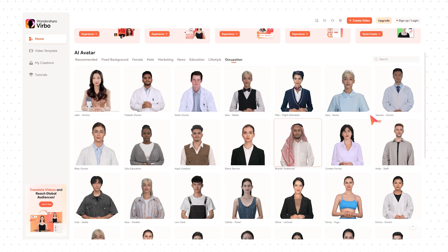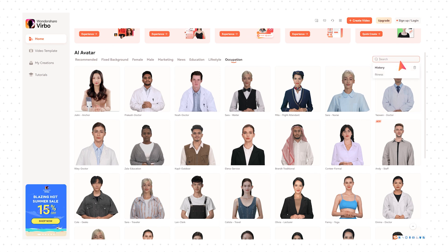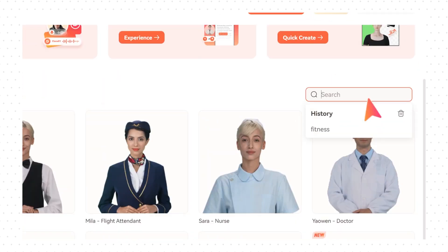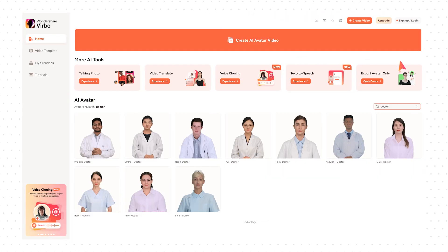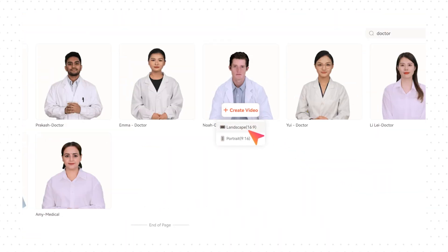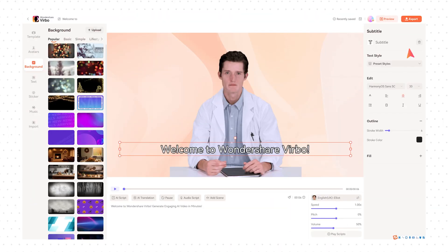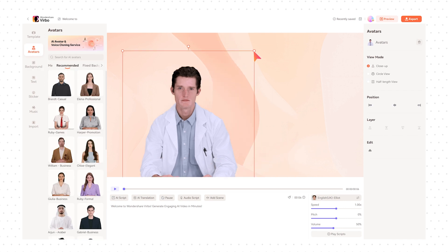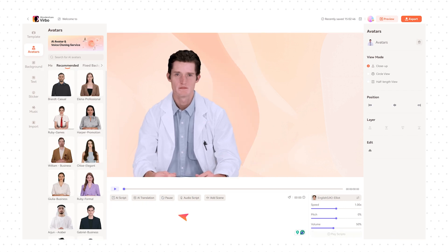You can easily scroll under each category to pick your favorites, or use the search bar to find avatars based on specific keywords. For example, you can pick the male Dr. Noah and the female avatar Emily as patients to present a roleplay English lesson. Click Create Video and select the video aspect ratio you want. Now enter the editing space and adjust the layout of the avatar and subtitles.